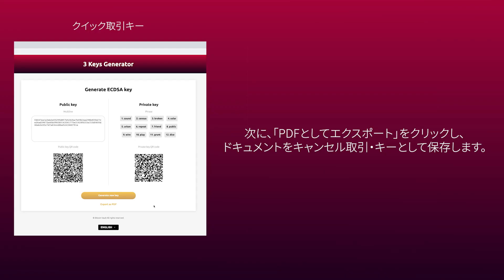Next, click Export as PDF and save this document as a fast transaction key.